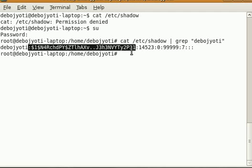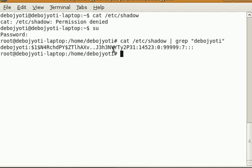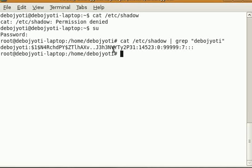Basically it's an encrypted form of the password. When you first enter your password, the Unix system encrypts it and stores it this way. Now remember, this is a one-way encryption.